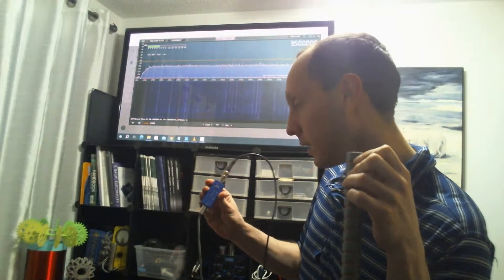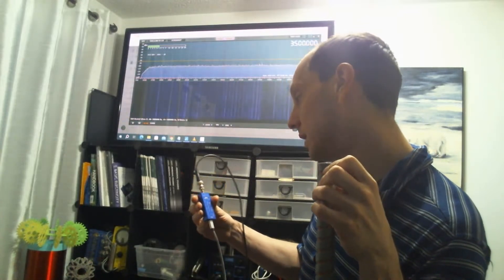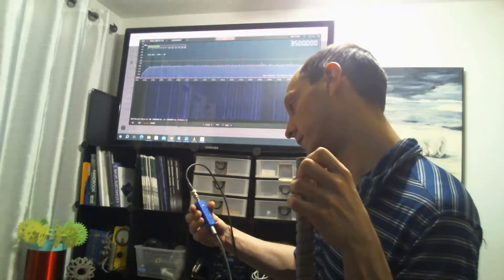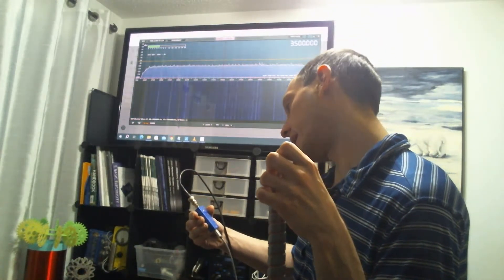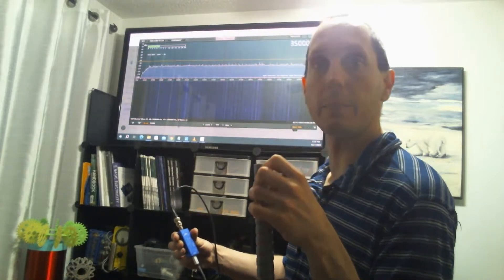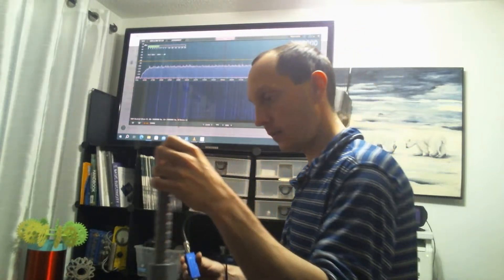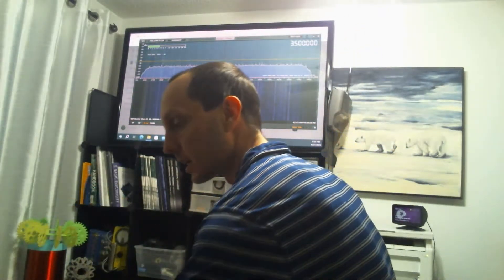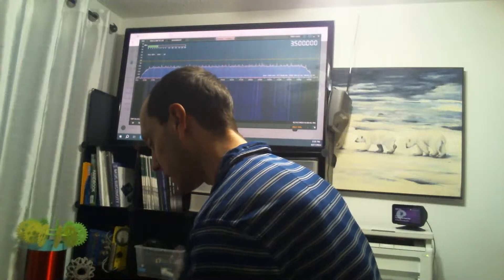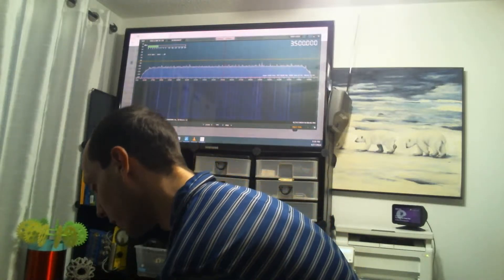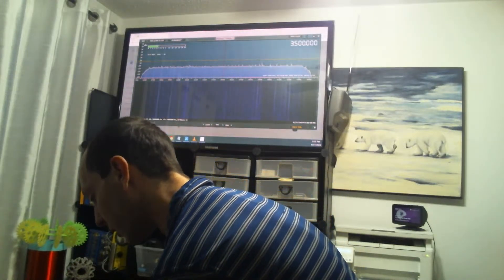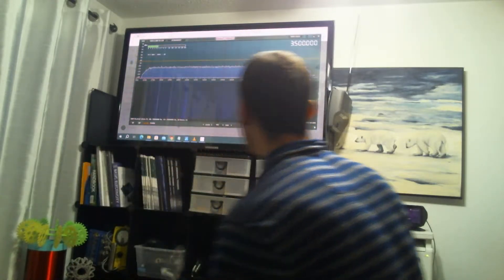And this is the dongle here for the spectrum analyzer. It's an MSI SDR pen adapter, USB.